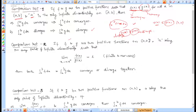The second comparison test: f and g are again two positive functions and a is the only point of infinite discontinuity. Then we take the ratio f(x) over g(x) and evaluate its limit at the point of infinite discontinuity. If the limit is finite and non-zero — meaning not zero and not infinity — then both functions behave the same way.